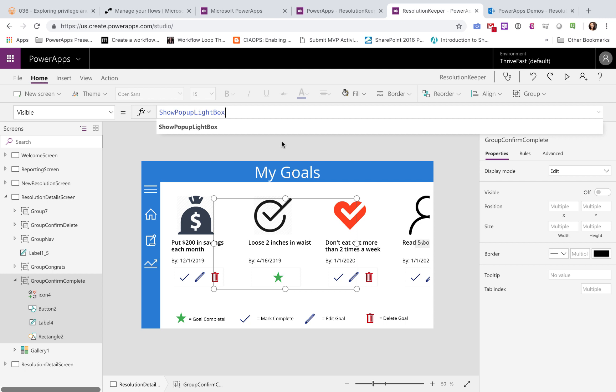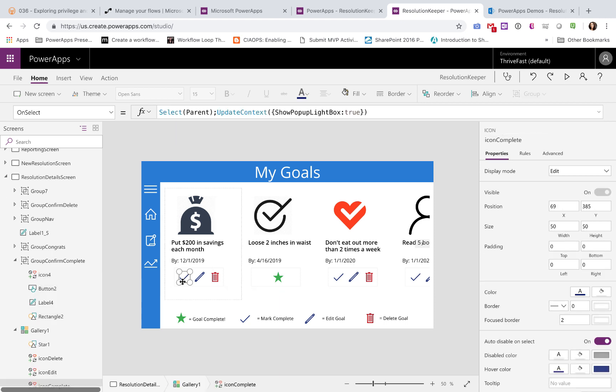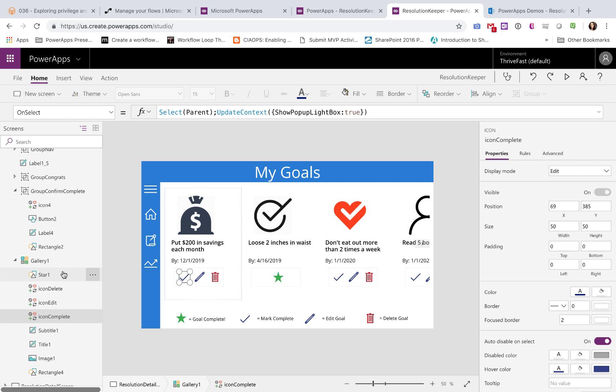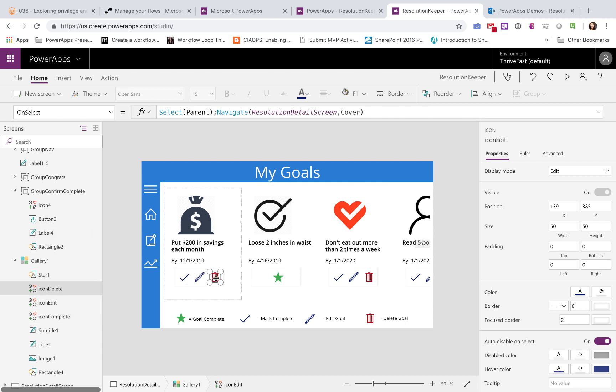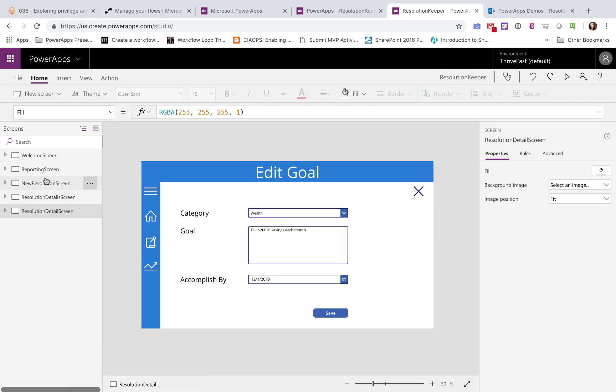So as we click the cancel button, or if we click the confirm button, it would set that to false, so that this would be hidden. And when we click this checkmark here, it sets it to true. So if I look on the on select of this checkmark, I'm updating the context to show popup lightbox true. So it's just a simple trigger to show and hide that dialog box. And I'm doing the same thing for the delete as well.